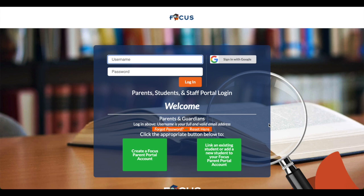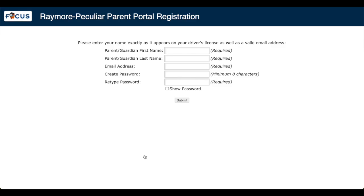Let's go ahead and click on the button to create a Focus Parent Portal account. Here it is right there. I'm going to click on that, and it'll bring you to this next page.